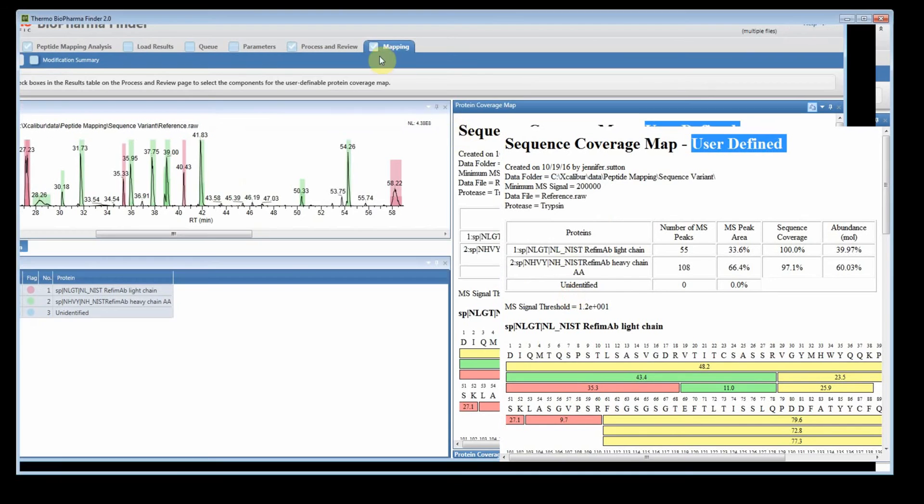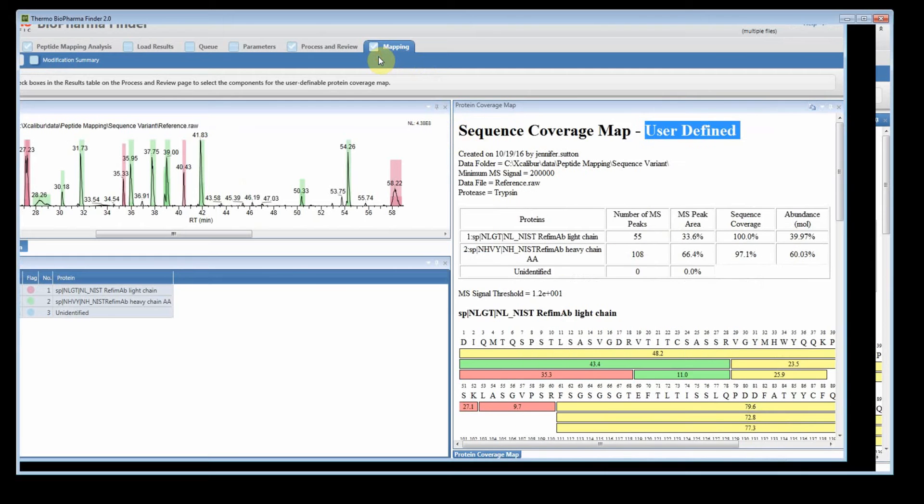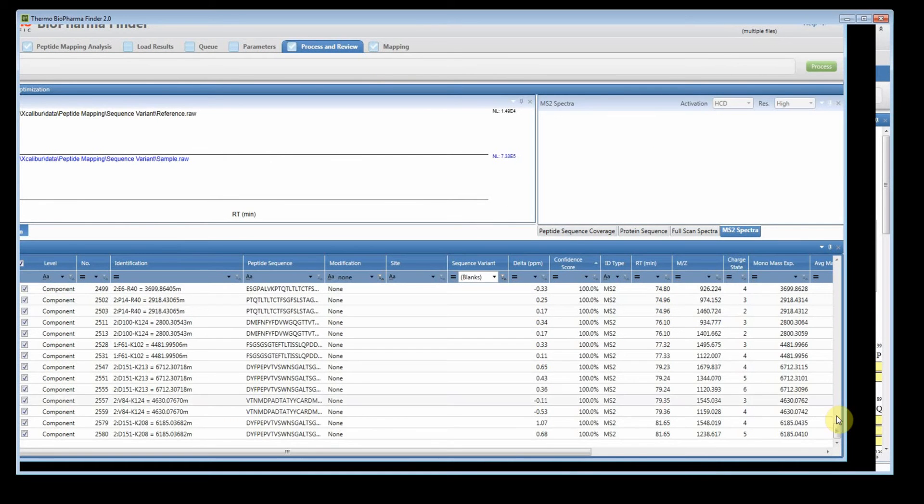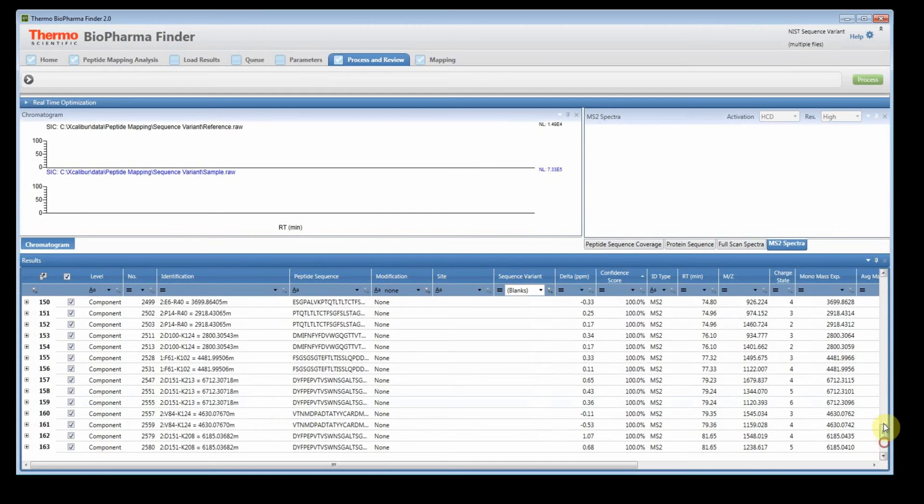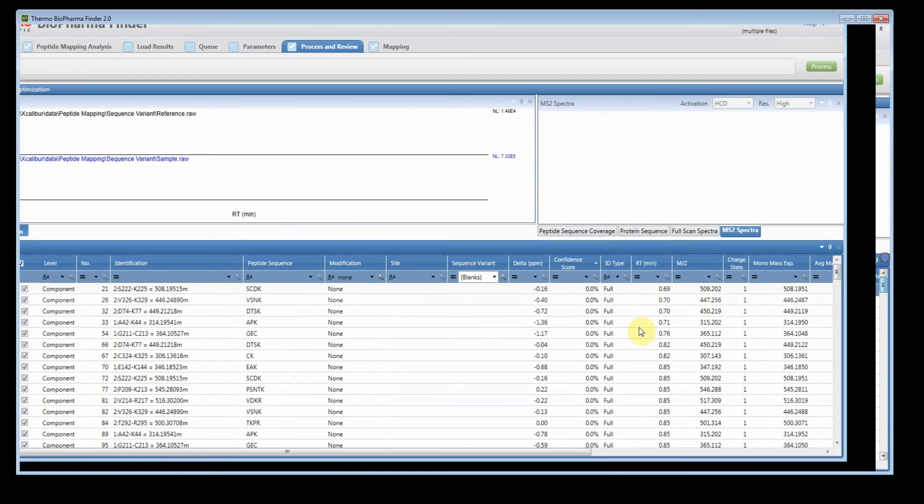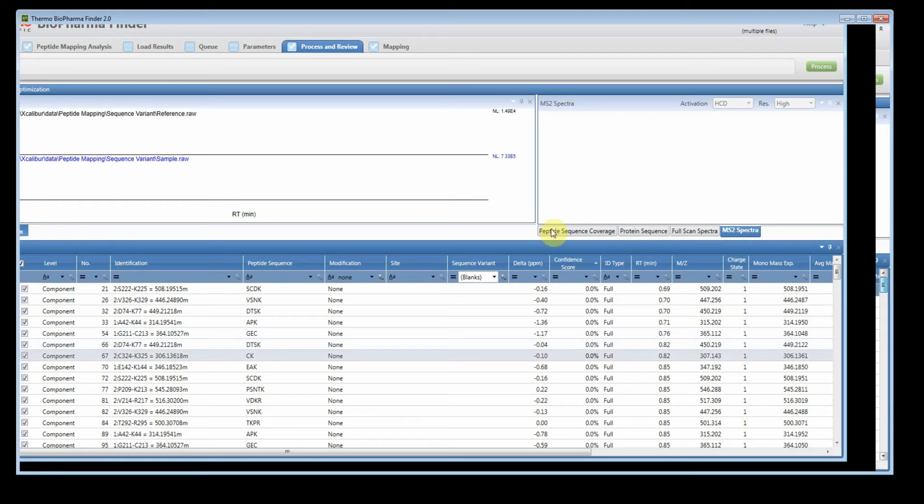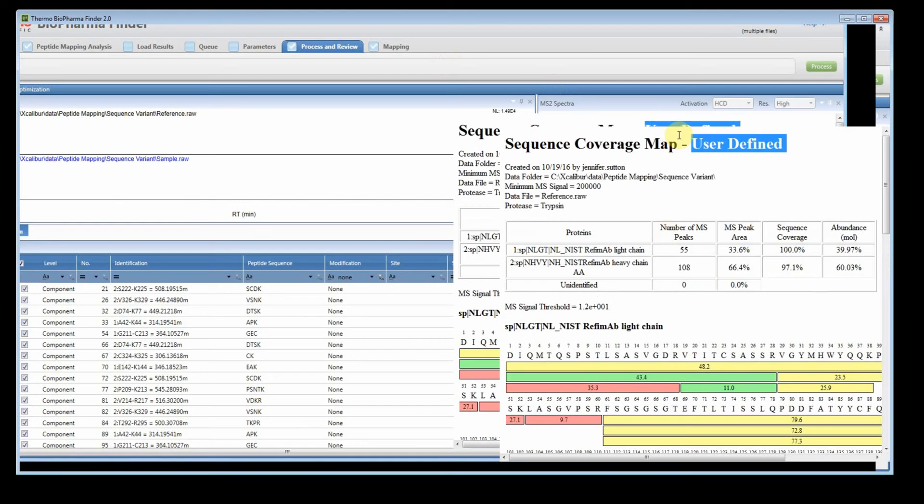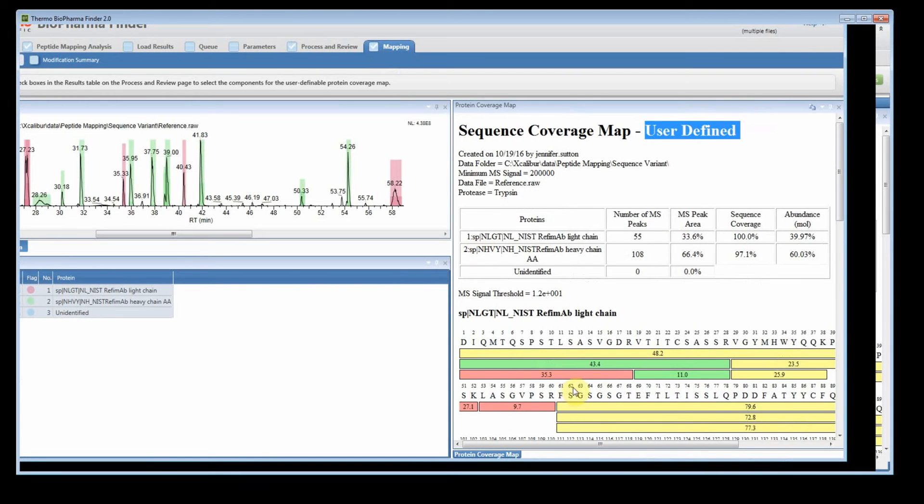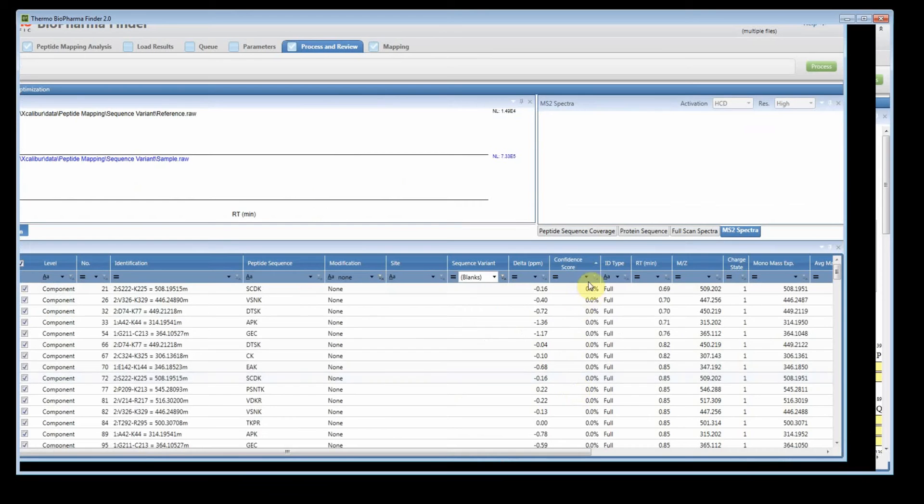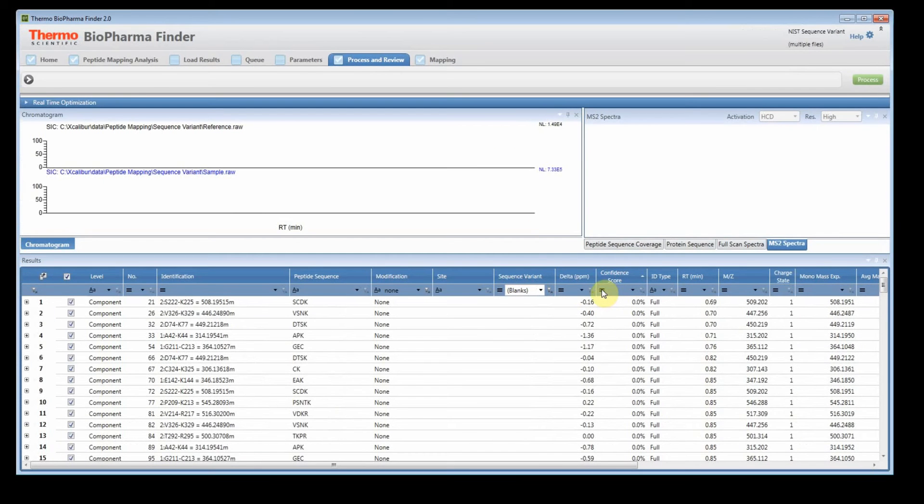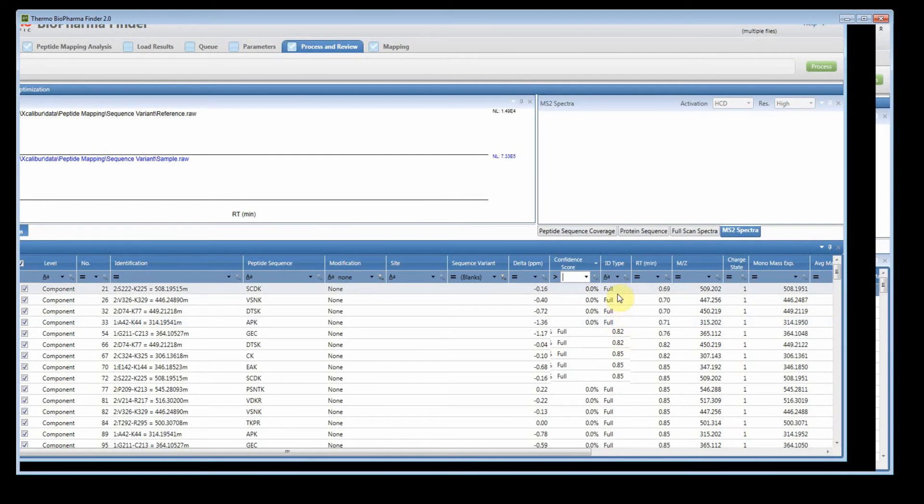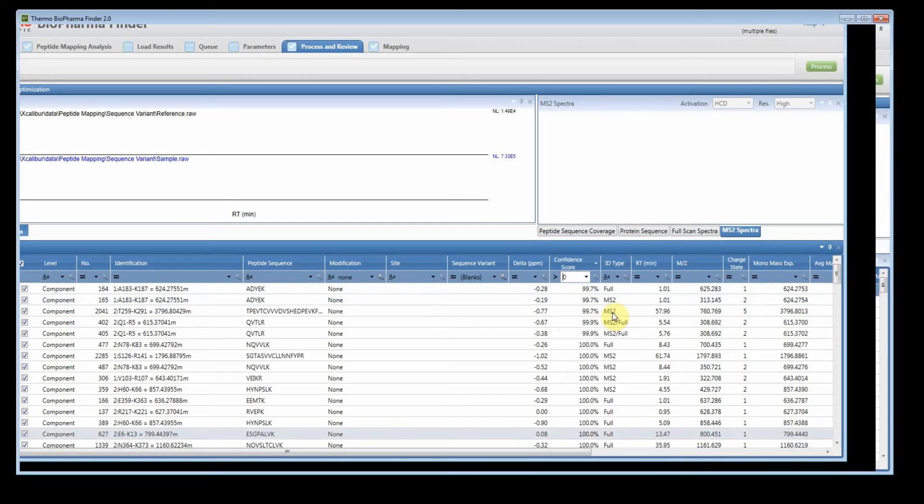So what that means is if we go back and we actually look, when we check it this way, we are allowing full scans with 0% confidence score to be on your coverage map. So that's why we're getting better coverage when we actually select that. So if I go back and exclude those, the way I can do that would be it has to be greater than, I'll say, 0.